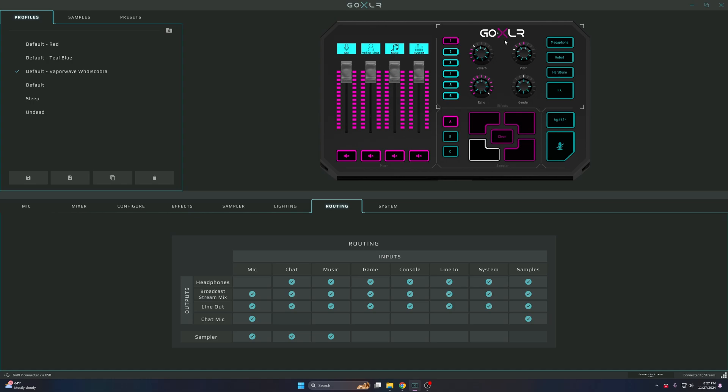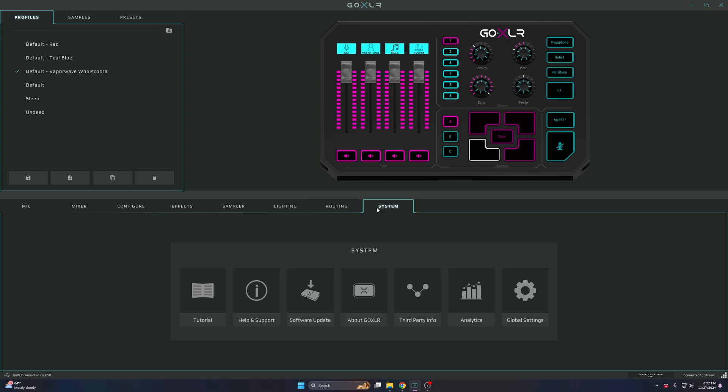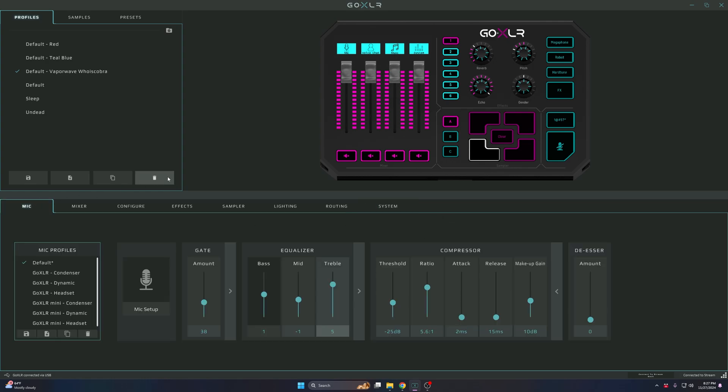I recorded my voice and played it back. You can record anyone's voice. To make sure it does right, make sure the Chat is checked on Sampler. Then System is settings. If the software has to update, just stuff like that. After you're done setting up your XLR, you could go up here and give it a name.